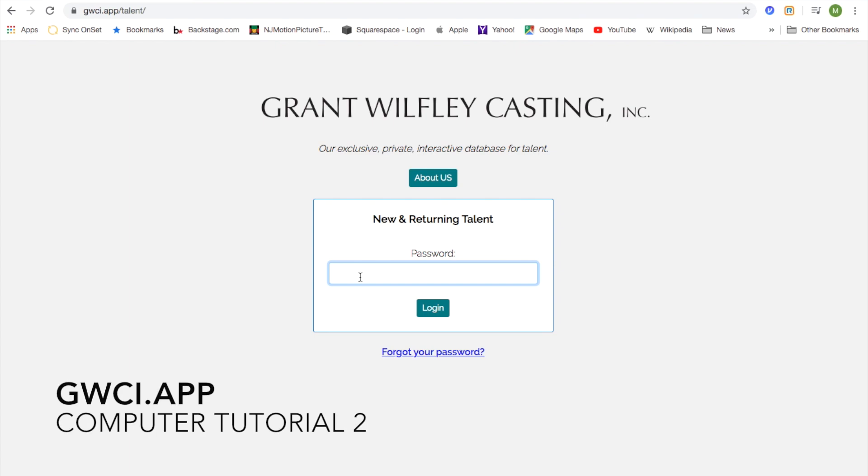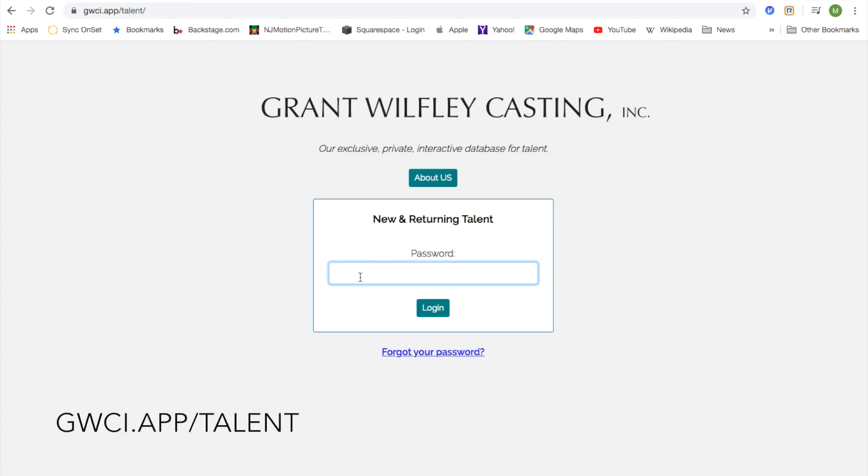To navigate GWCI.app, first visit our website at GWCI.app/talent to login. After entering your username and password and clicking login,